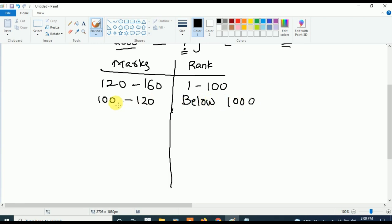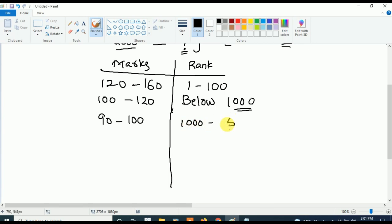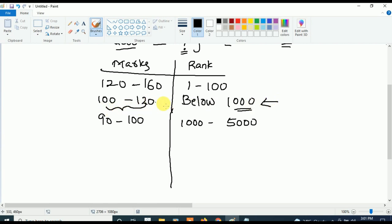Next, if your marks are in between 90 to 100, your rank will be in between 1000 to 5000. Students asking about 2000 rank or 5000 rank — this is the range. If your marks are in between 80 to 90, then your rank is going to be in between 5000 to 8000.